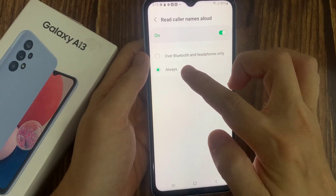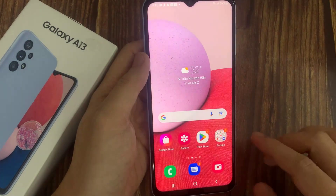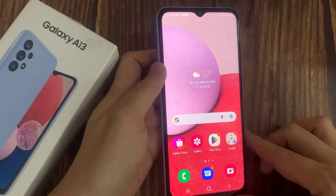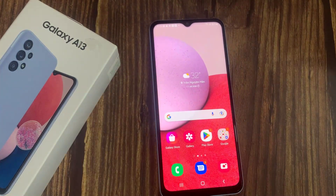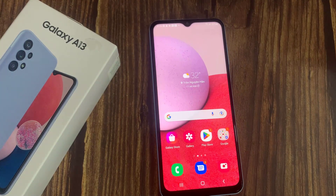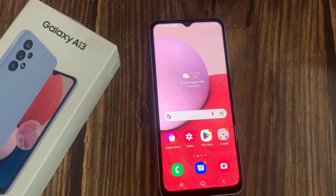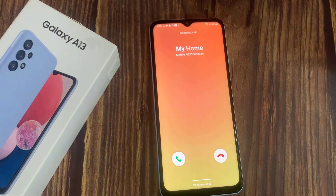I'm going to choose Always. If my phone receives an incoming call, it should read aloud the caller name — for example, "My home."